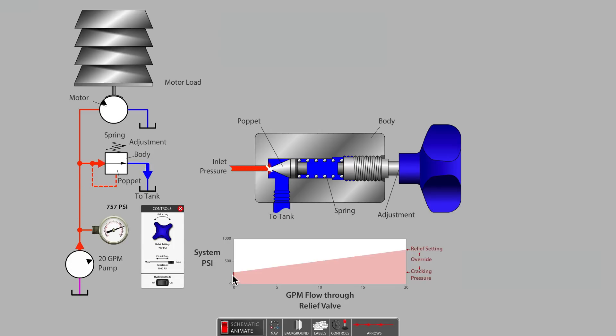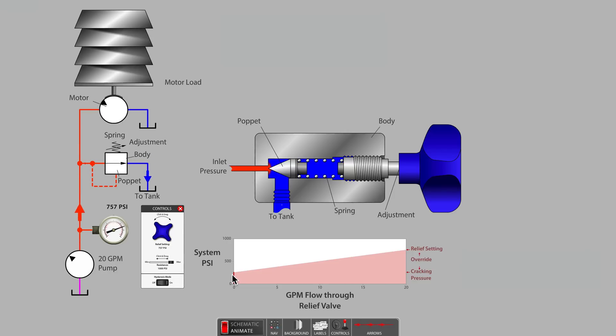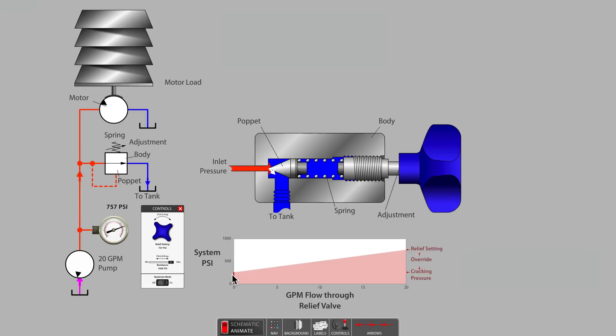Not all direct acting style relief valves will have a pressure override of 500 psi, but it is common to encounter override values of at least 200 psi. In order to reduce pressure override to 50 psi or less, one typically needs to use a balanced style pilot operated relief valve.